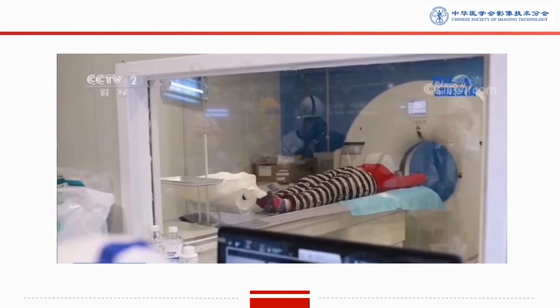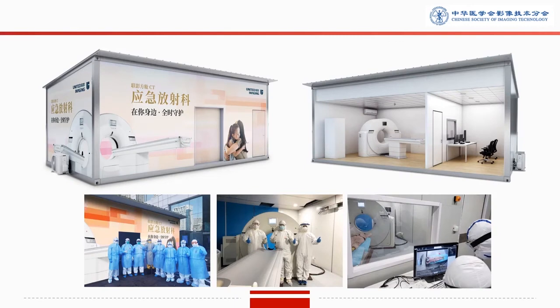A large observation window is also preferred for the CT scanner. With this large window, the technologist can clearly observe the patient during the examination, which is a very important part of clinical work. Here is the picture of the CT scanner we used in the Jianghan makeshift hospital. It is provided by United Images from China, and the CT scanner performed very well during clinical work.